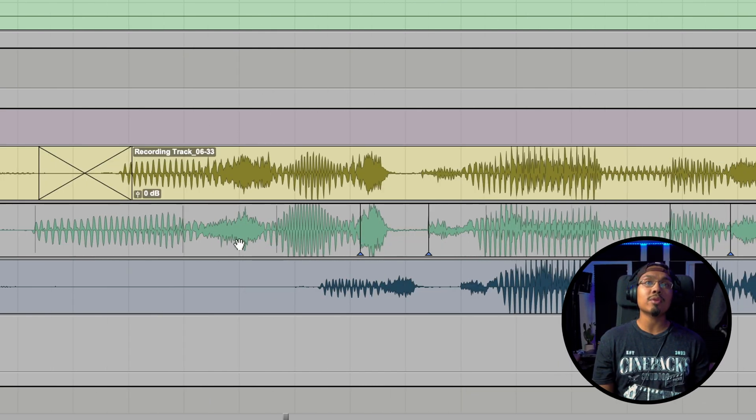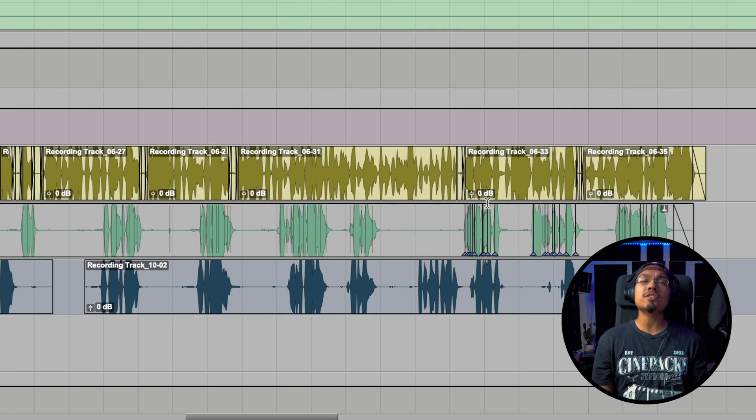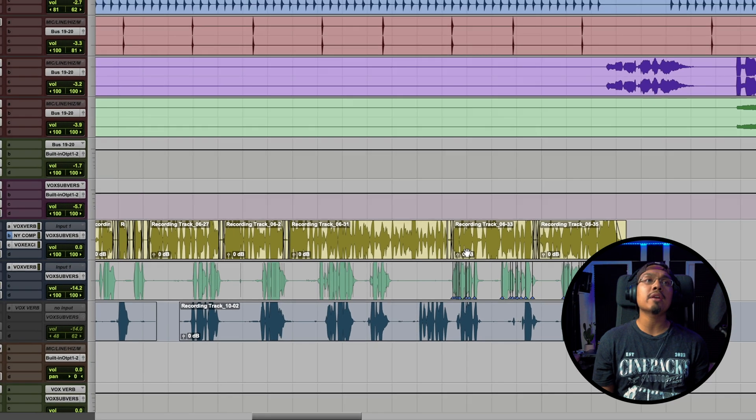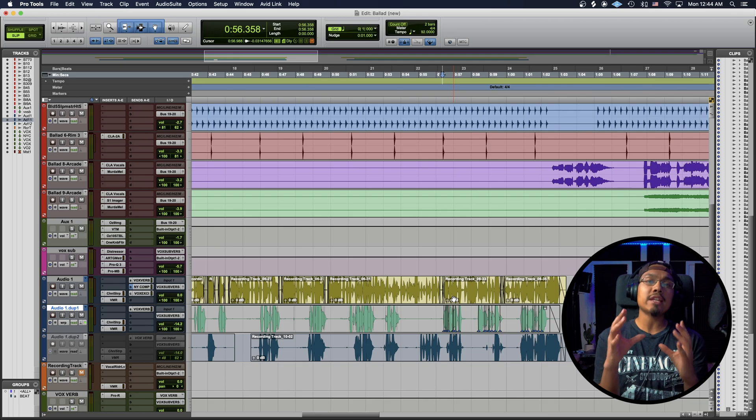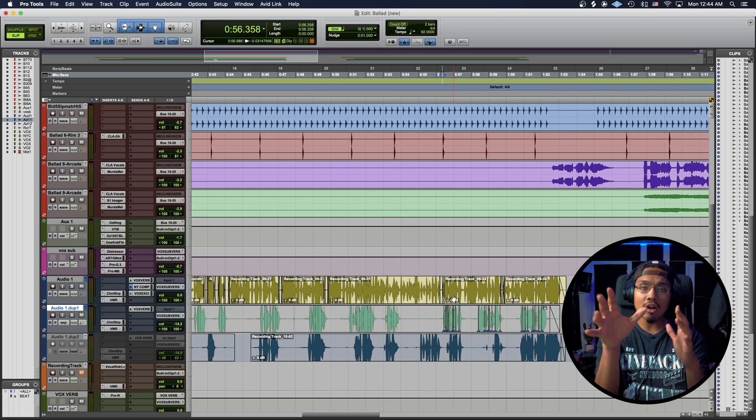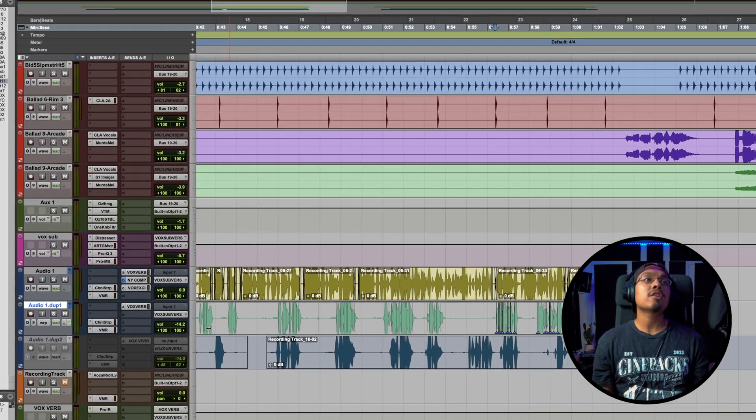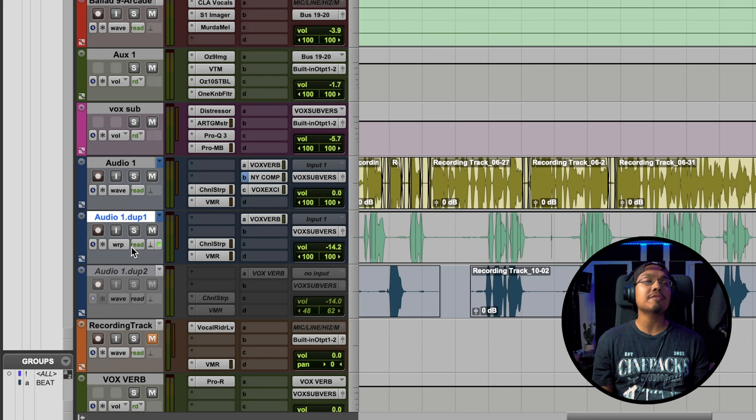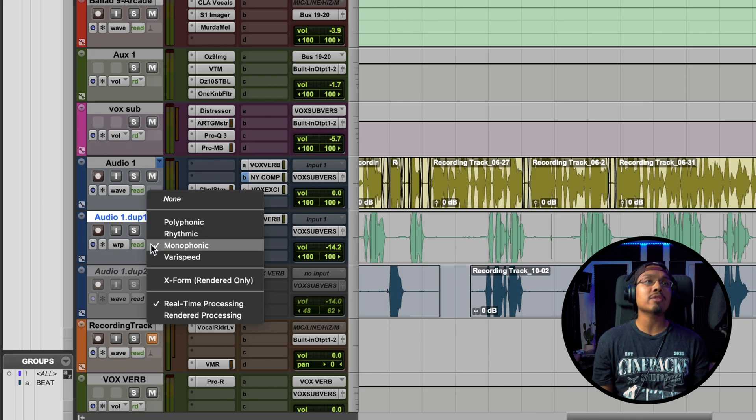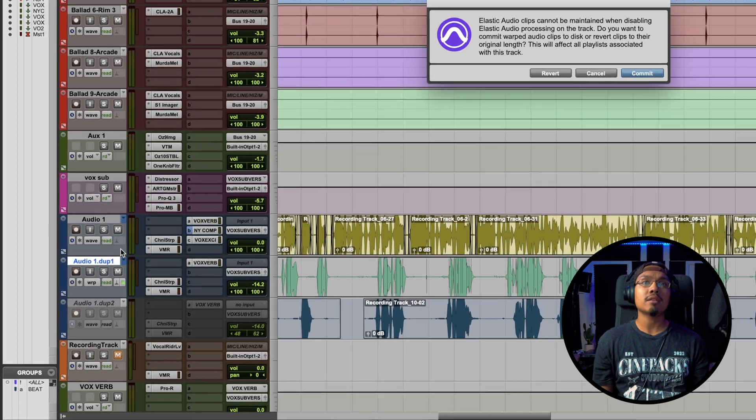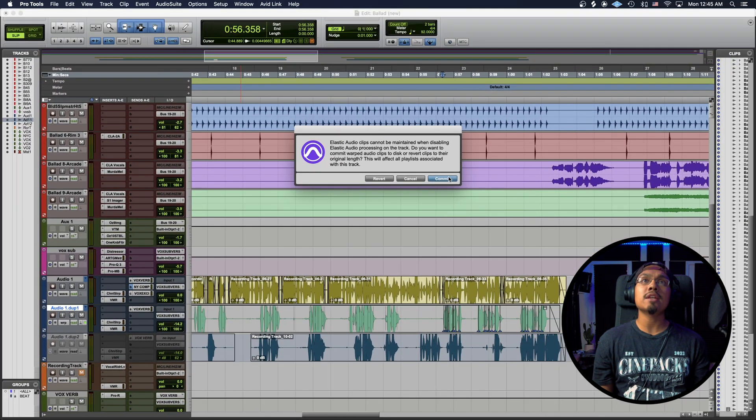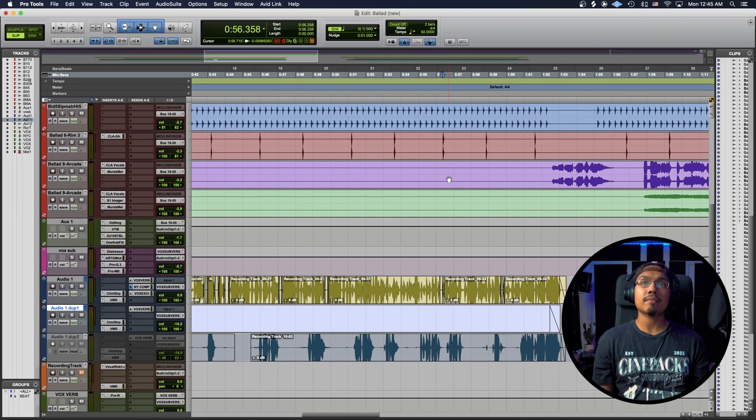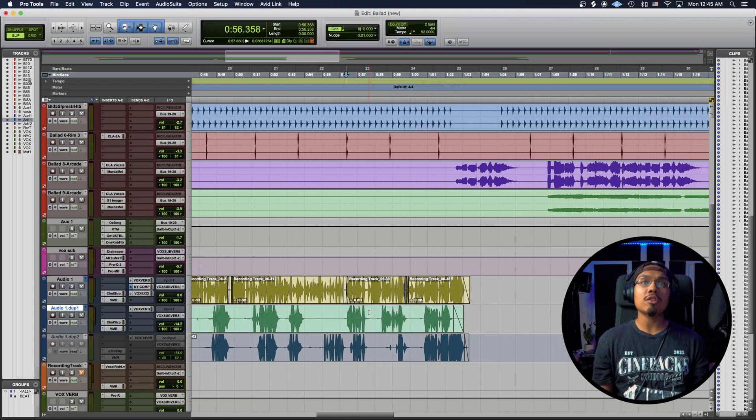Now when you're done warping, to consolidate and commit all that stuff, you're going to want to go back over here to the left side. You're going to click where the part was grayed out before - the Elastic Audio - you go all the way up to None, and then all we do is hit Commit. Boom.